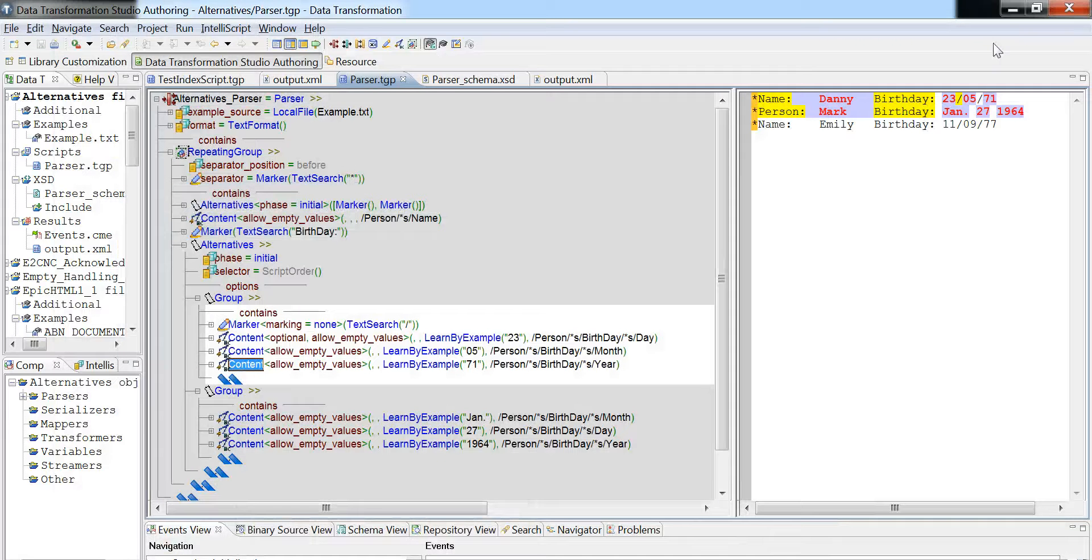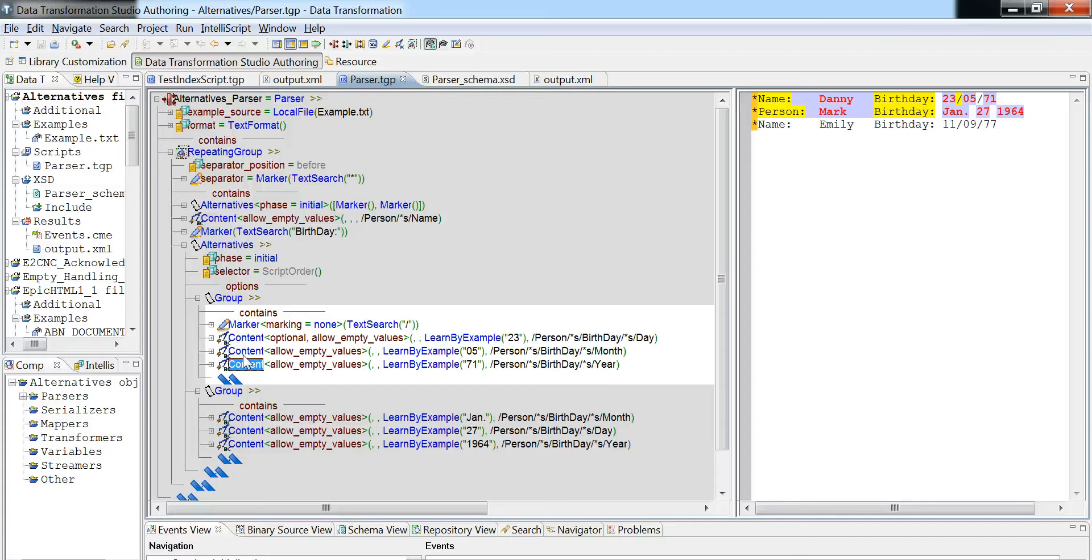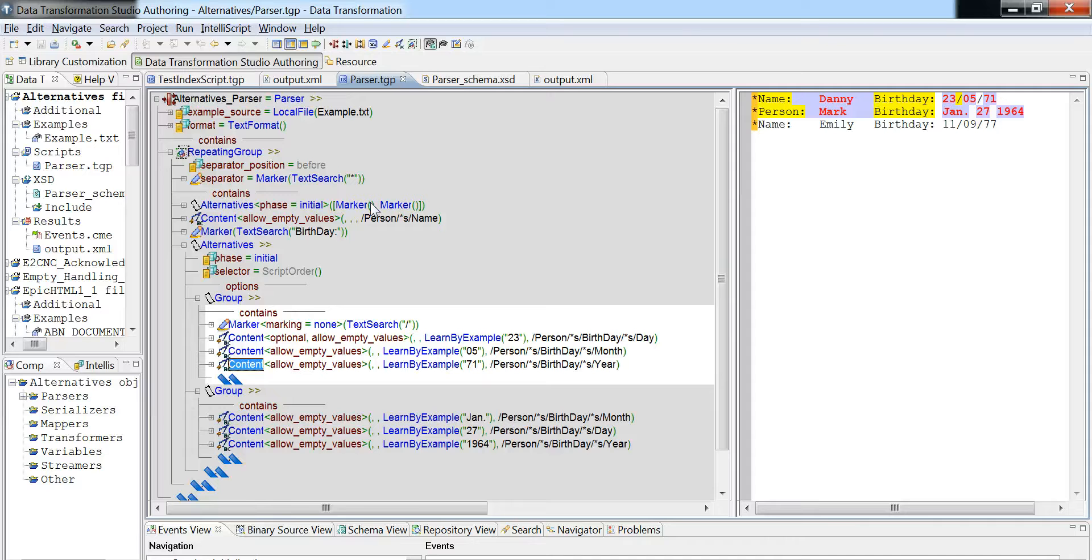What this is going to allow us to do is to process two different groups. The first group is one that will look for the slash here in the form of a marker, and then these content tags will be the ones that will be setting the data holders. So when we run this, we're basically going to get a standardized XML. In this case, it will be three different data records.